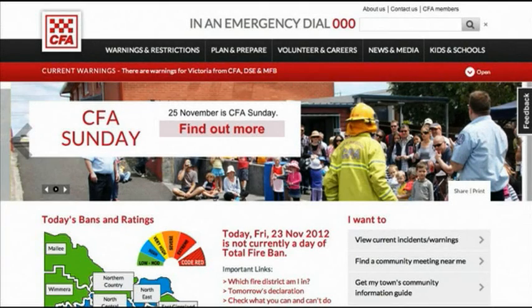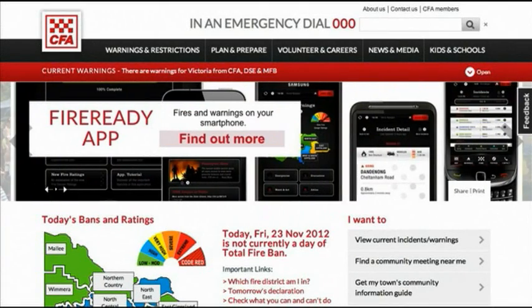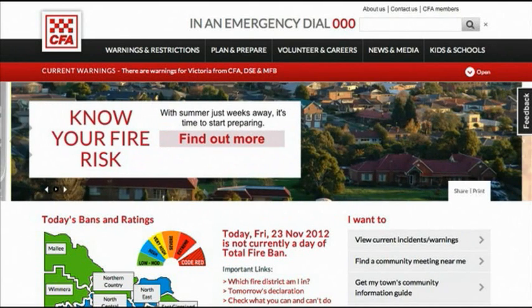Welcome to the new CFA website. We're just going to run through some of the changes to the website and highlight some of the great new functionality that's been included with the redesign.